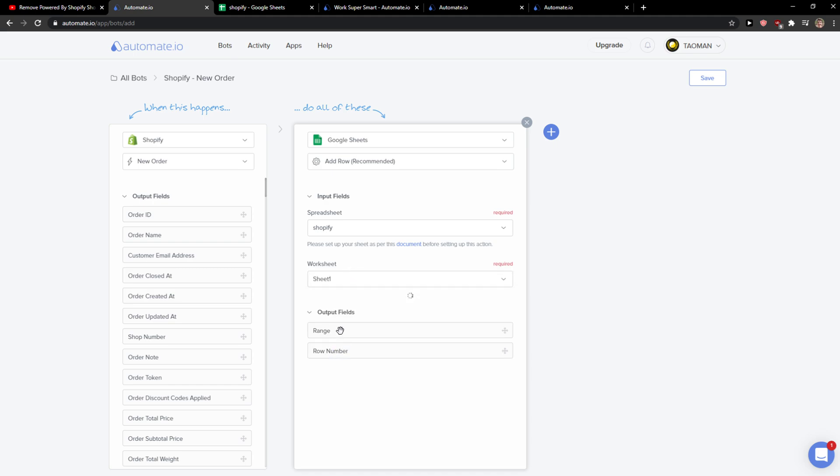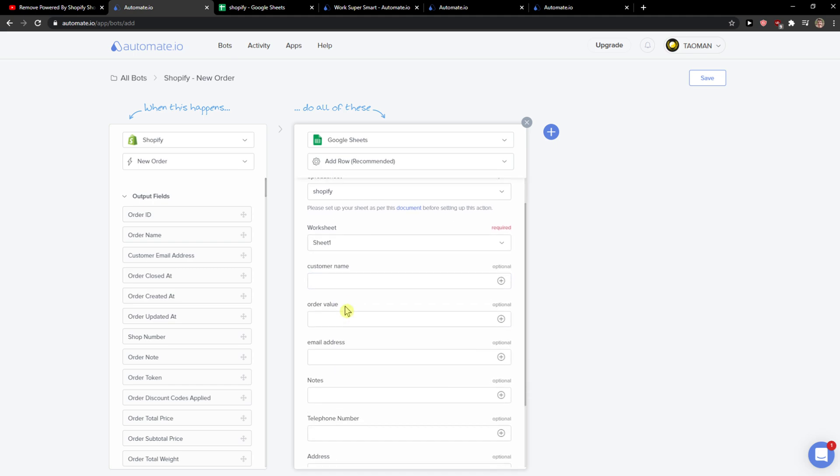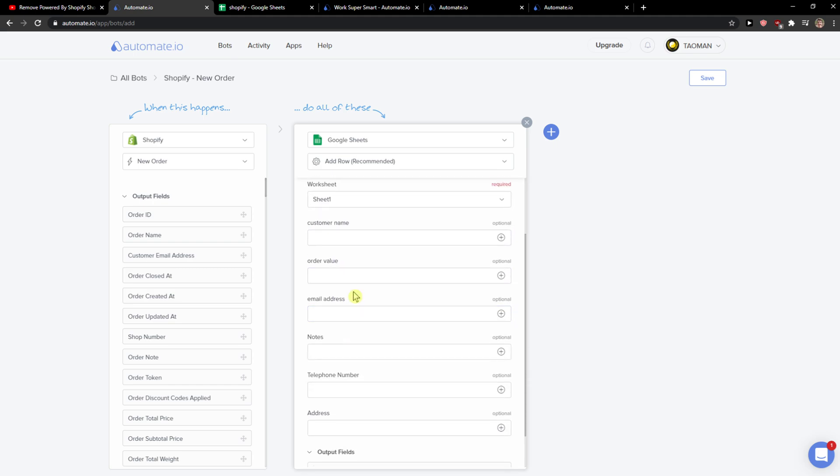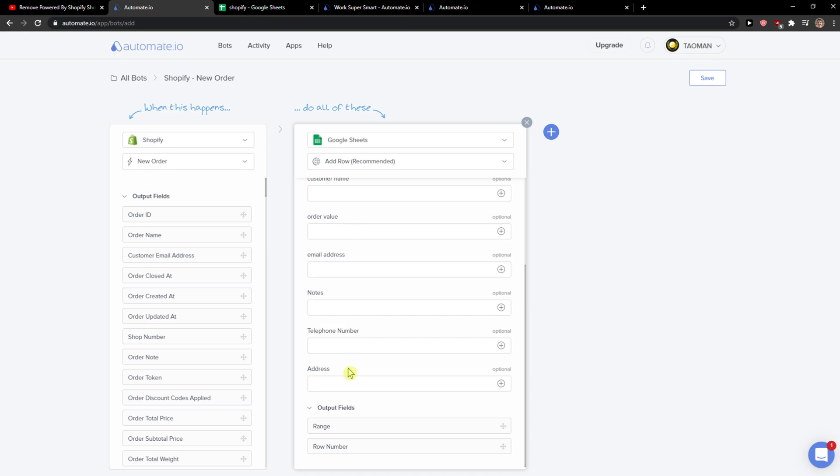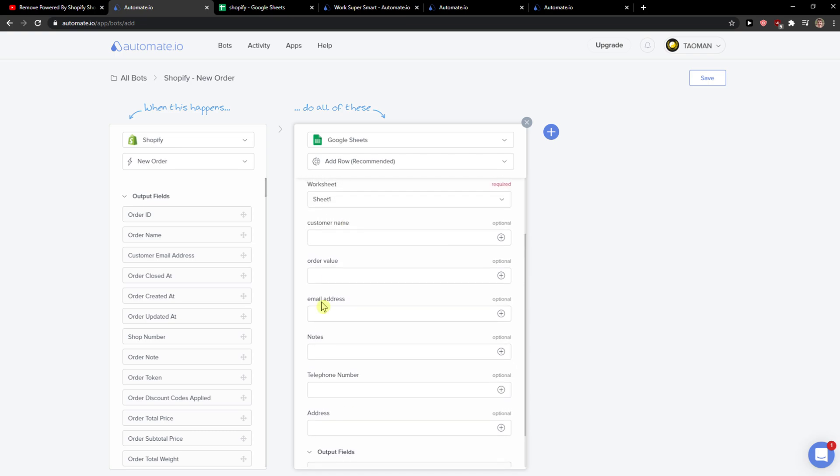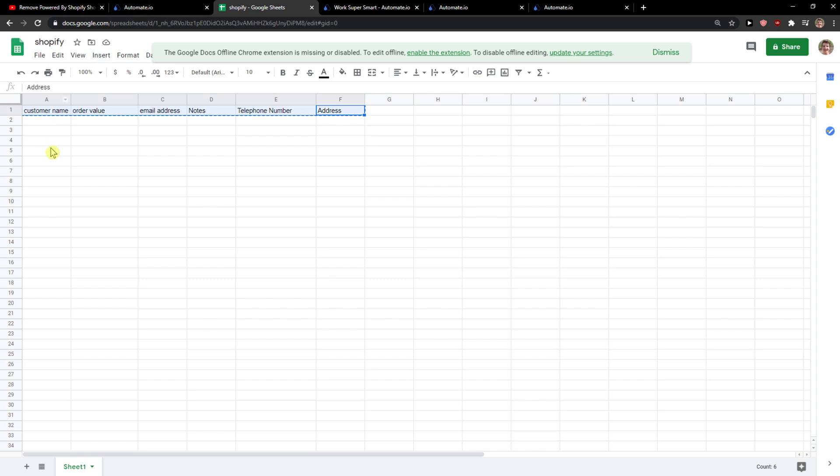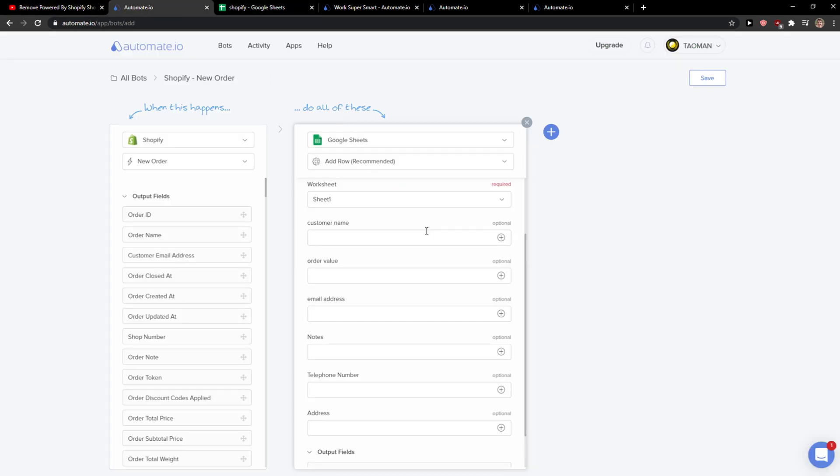Worksheet is going to be sheet one and then you're going to see what I added here - customer name or the value, email address. It's automatically added here, right? So what can I do now? It's really simple.